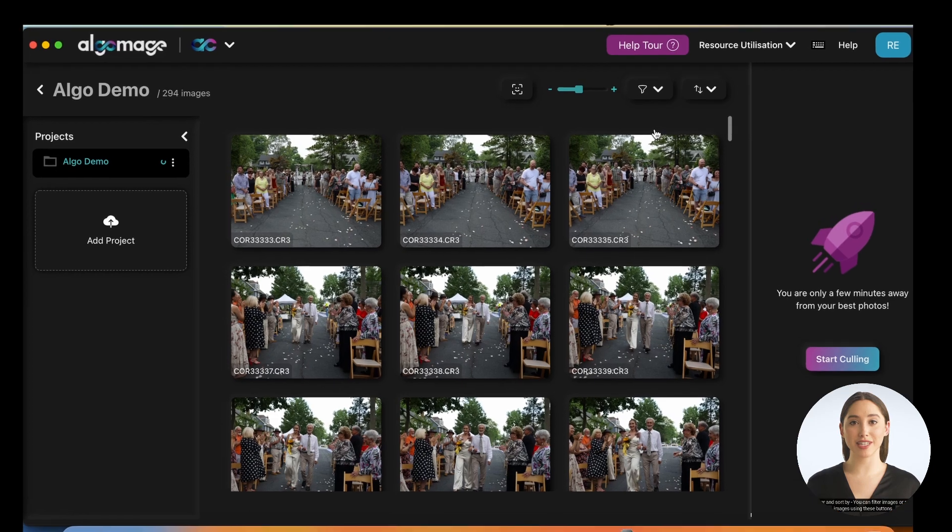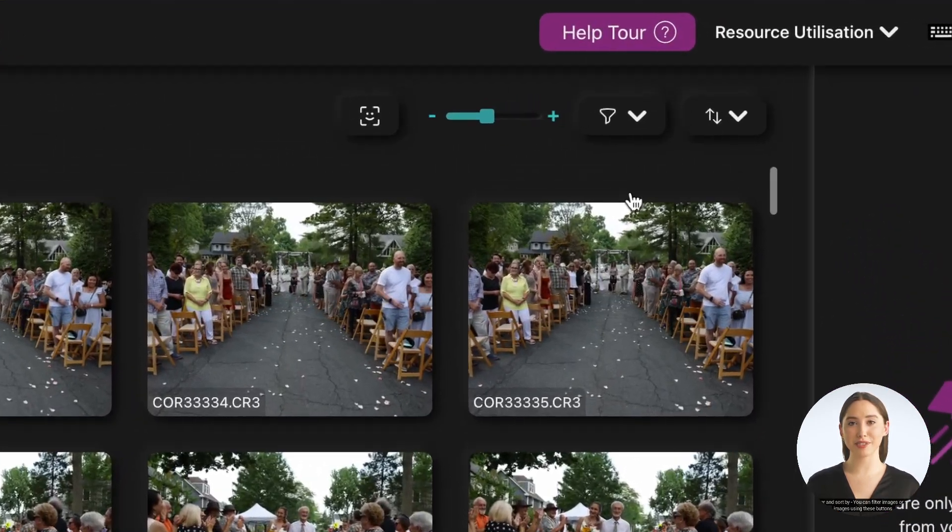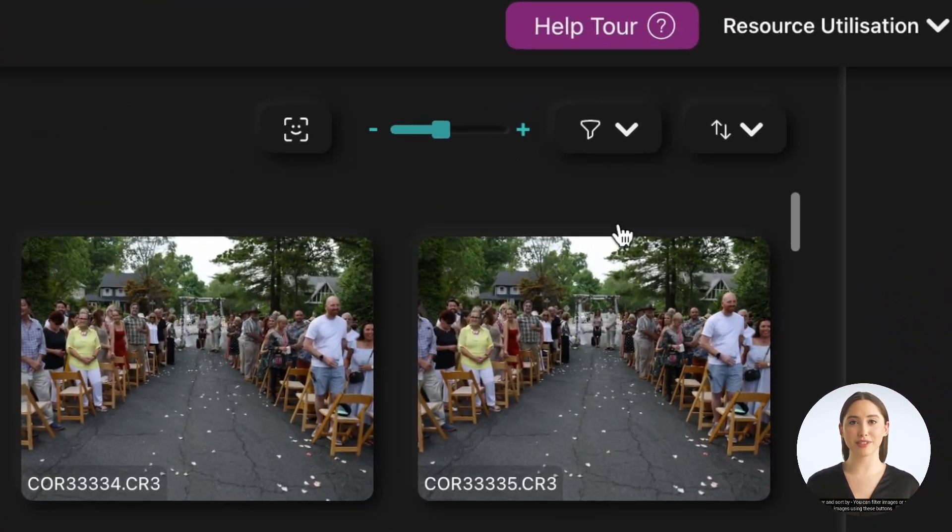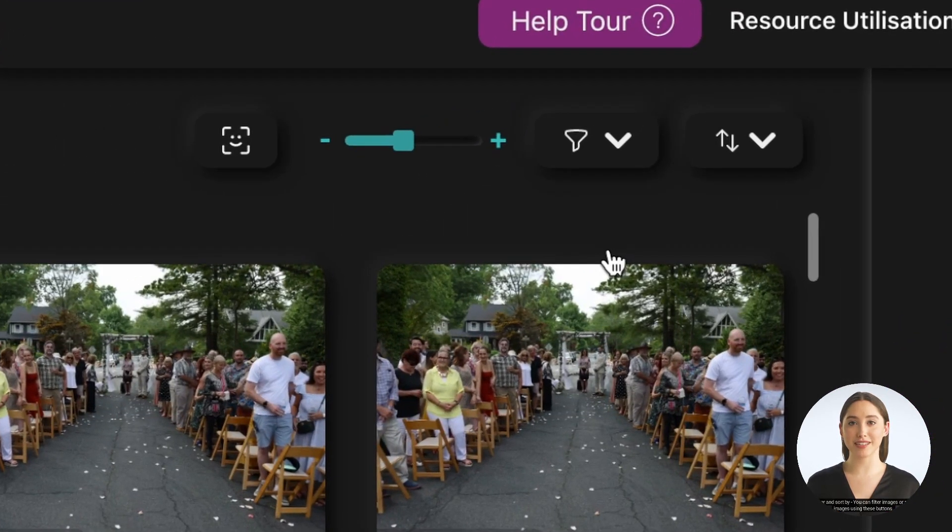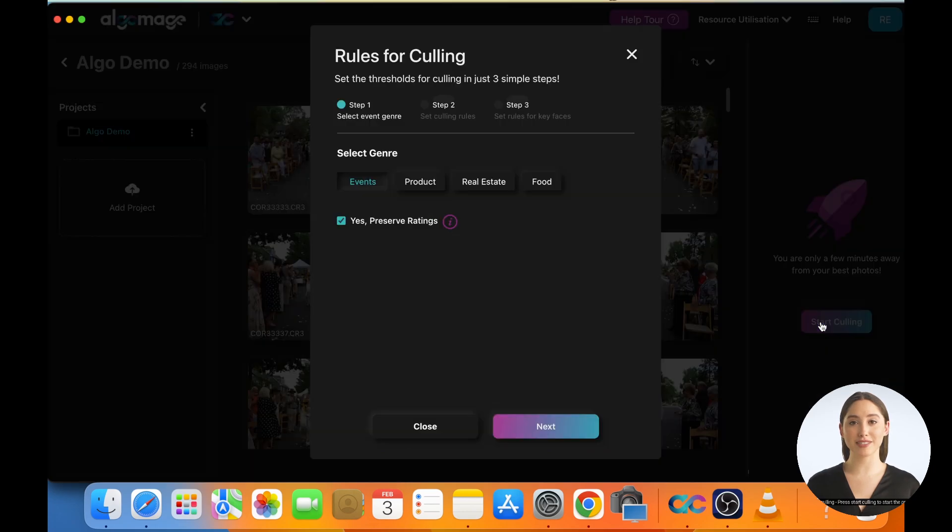Filter and sort by. You can filter images or sort images using these buttons. Only the selected images will undergo the culling process. Start culling. Press Start Culling to start the process.